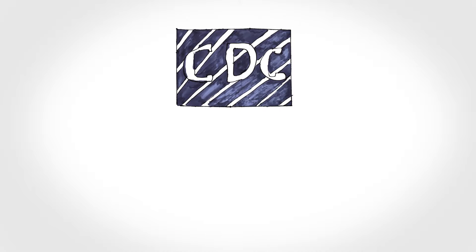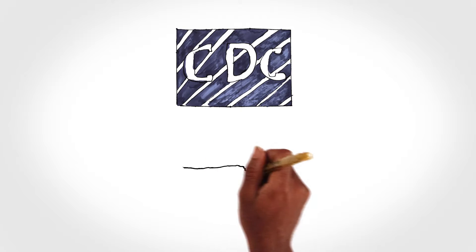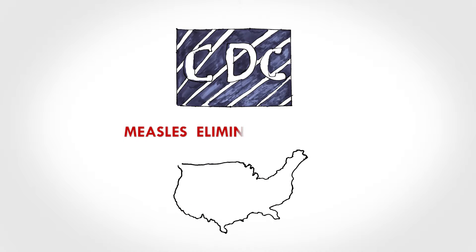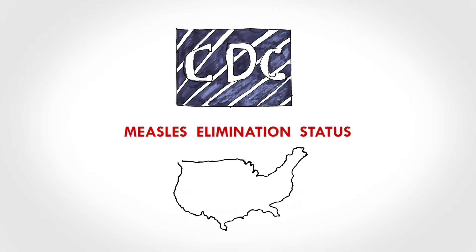CDC warned that if the trend continues, America is on course to lose its measles elimination status.